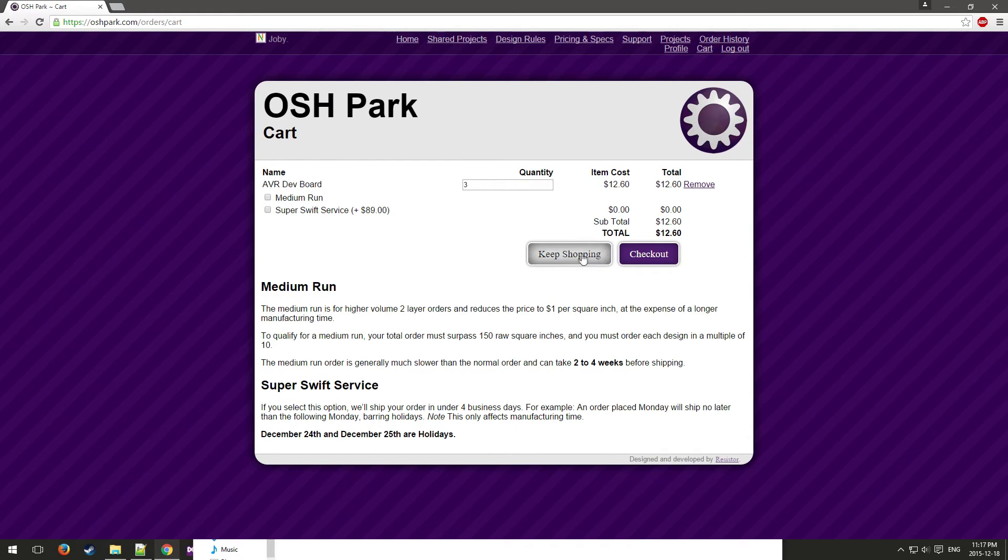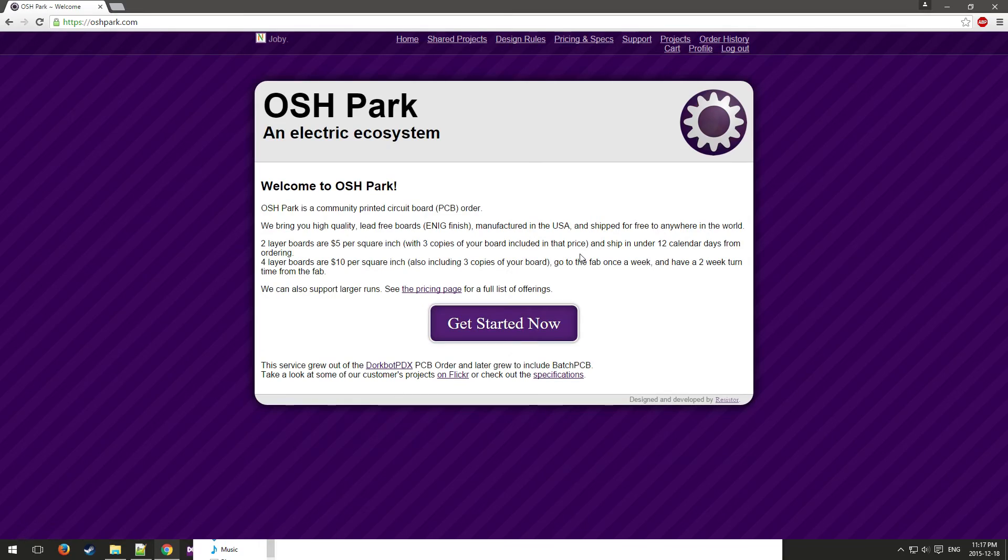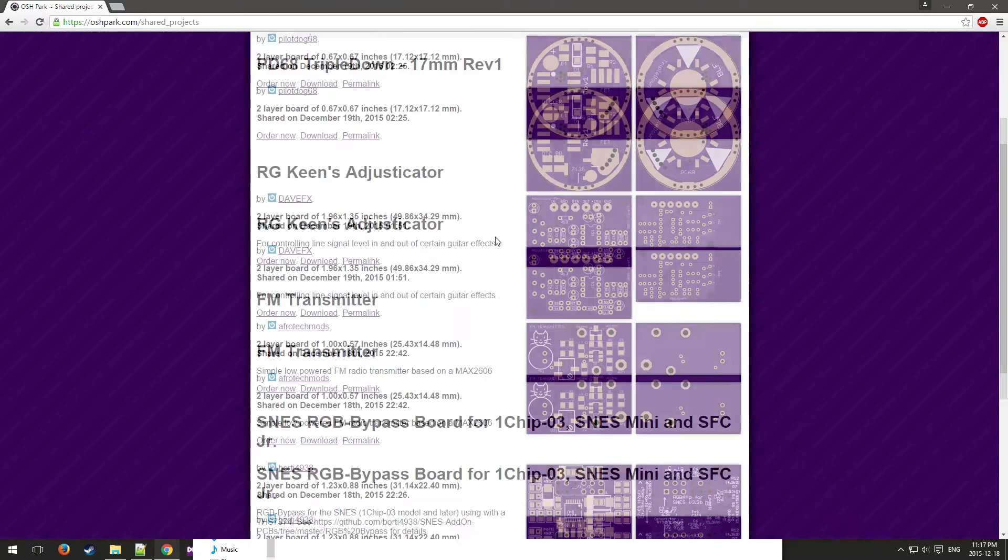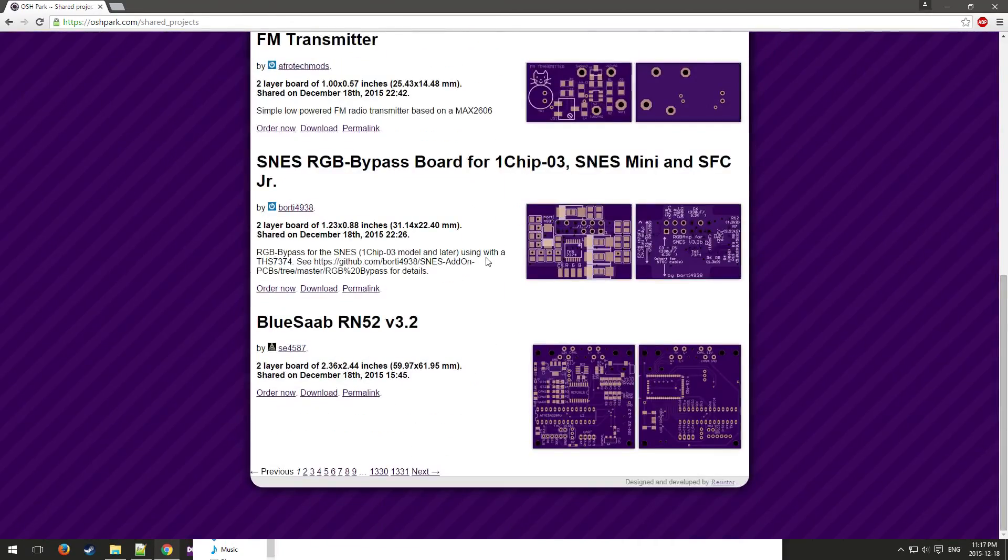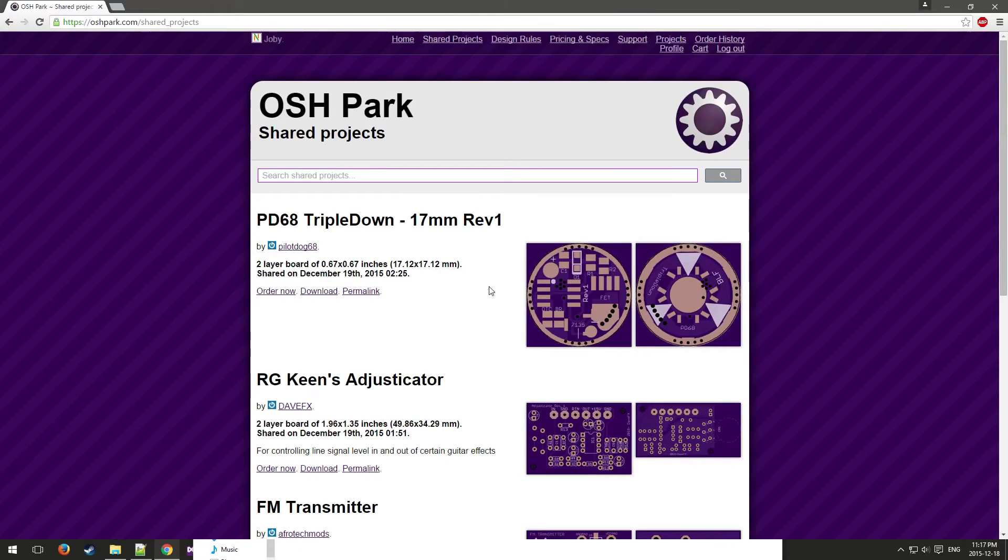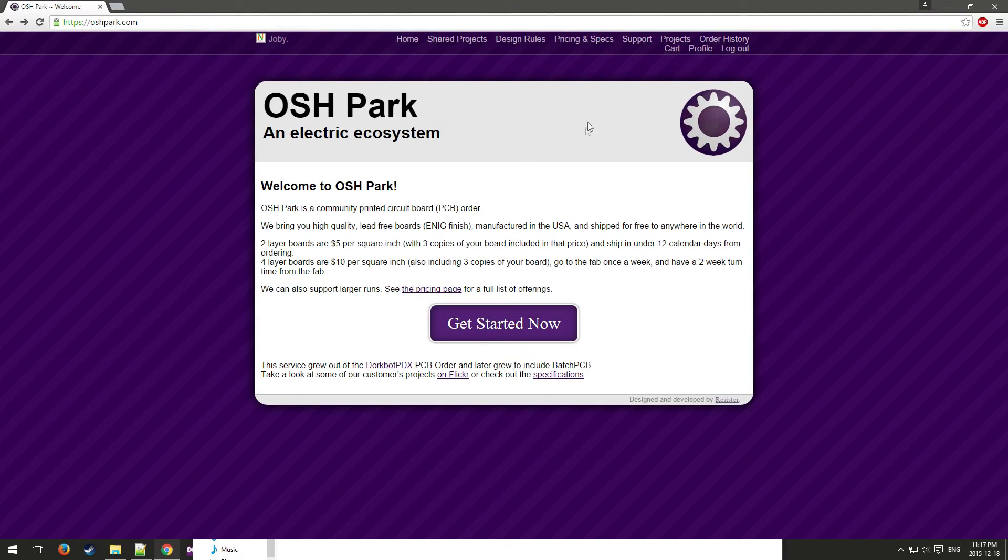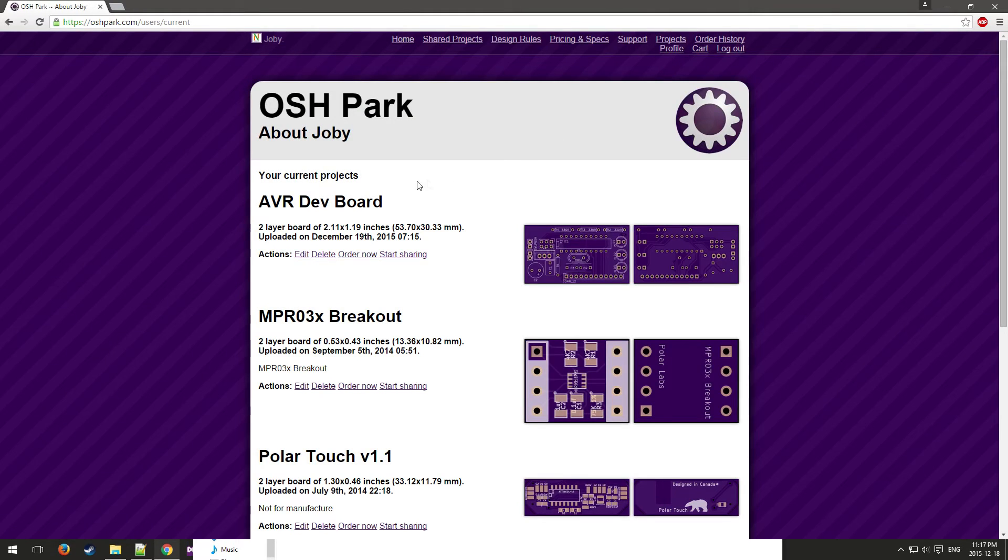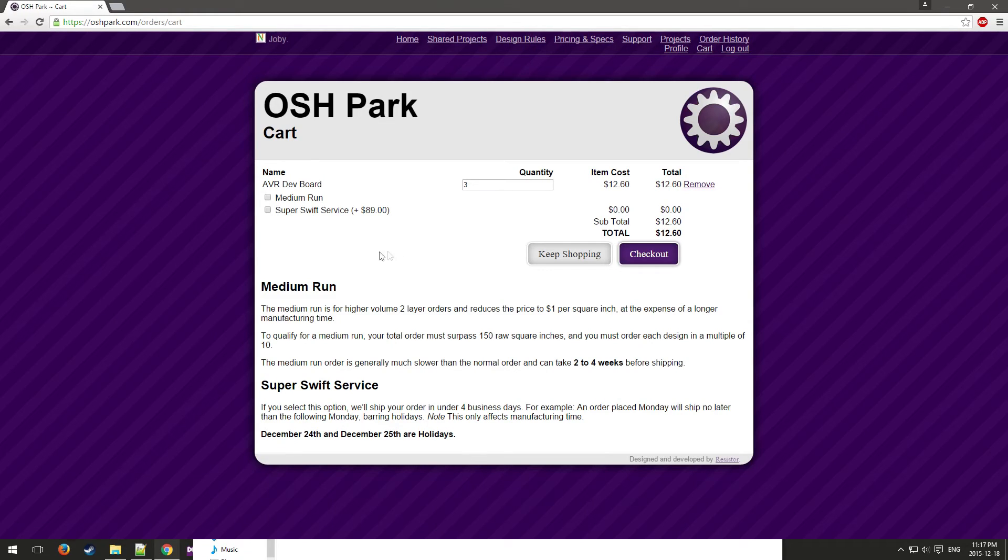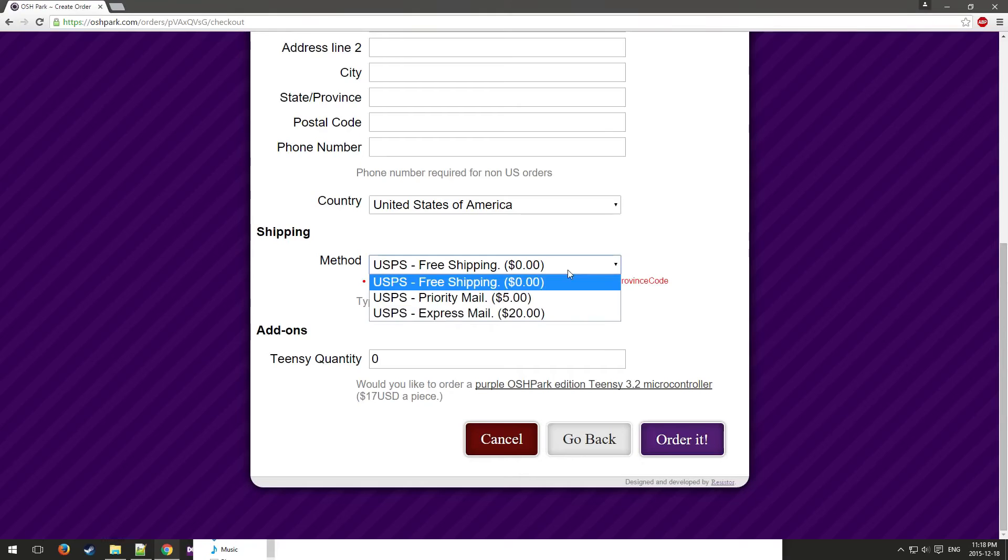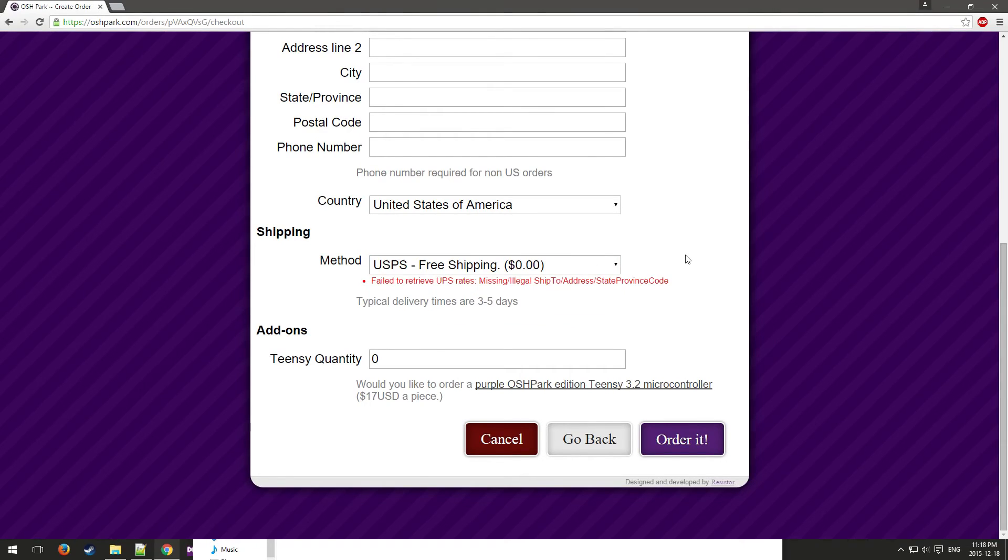Just select however many you'd like, and then you can also go keep shopping and check out some other people's shared projects, see if any of those boards are interesting to you. If we go to my projects, here's the project right here, and you can click order now, check out, and just fill all this stuff out.